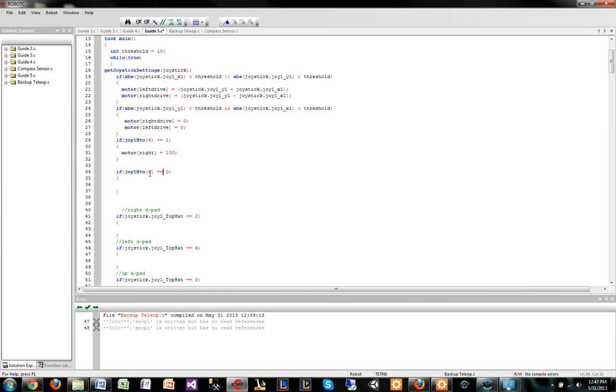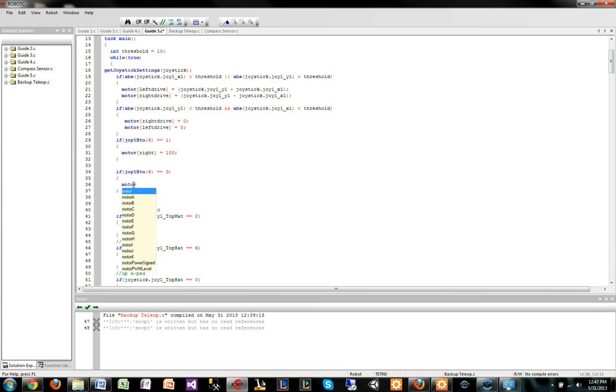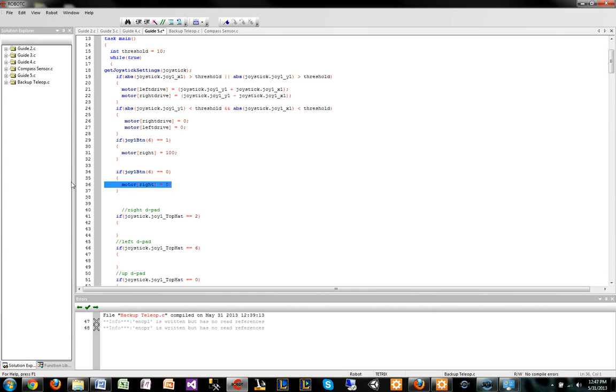This code is when the joystick button 6 is not being pressed, 0, and then you would have the motor right set to 0, so therefore it wouldn't move. This is a very important step.